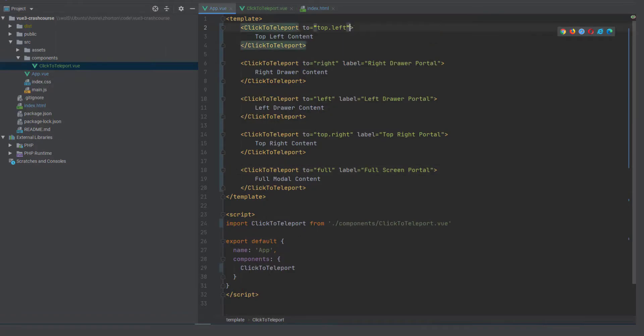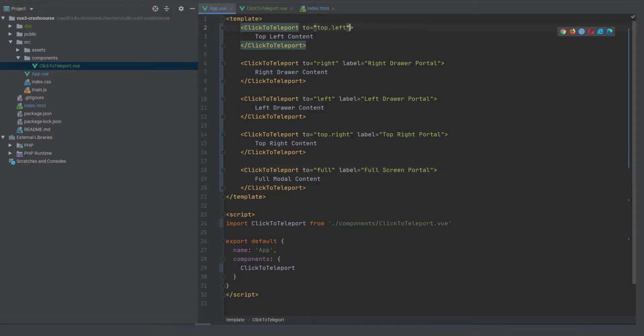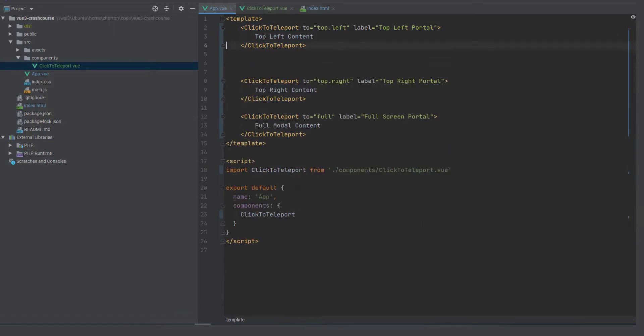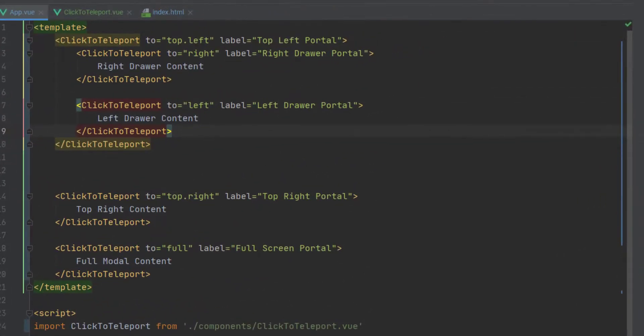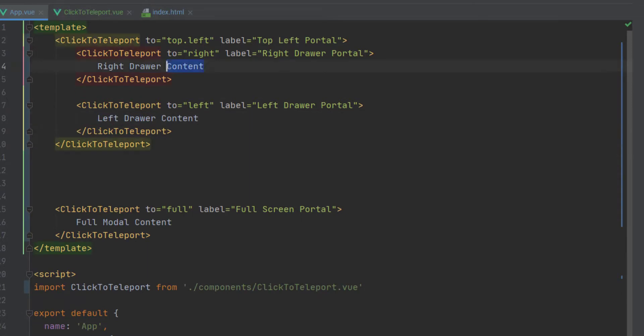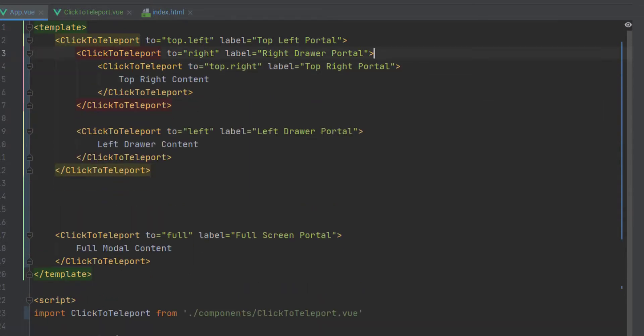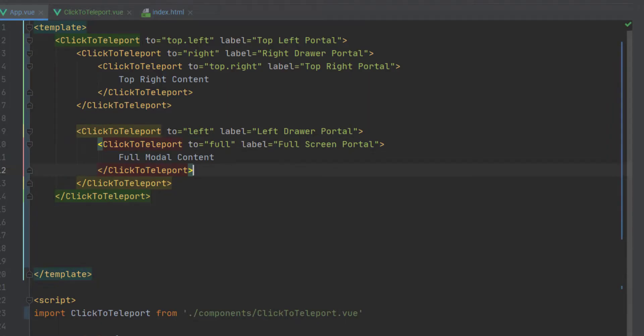and they're all explicitly different and of course if you don't have any label it will default to open